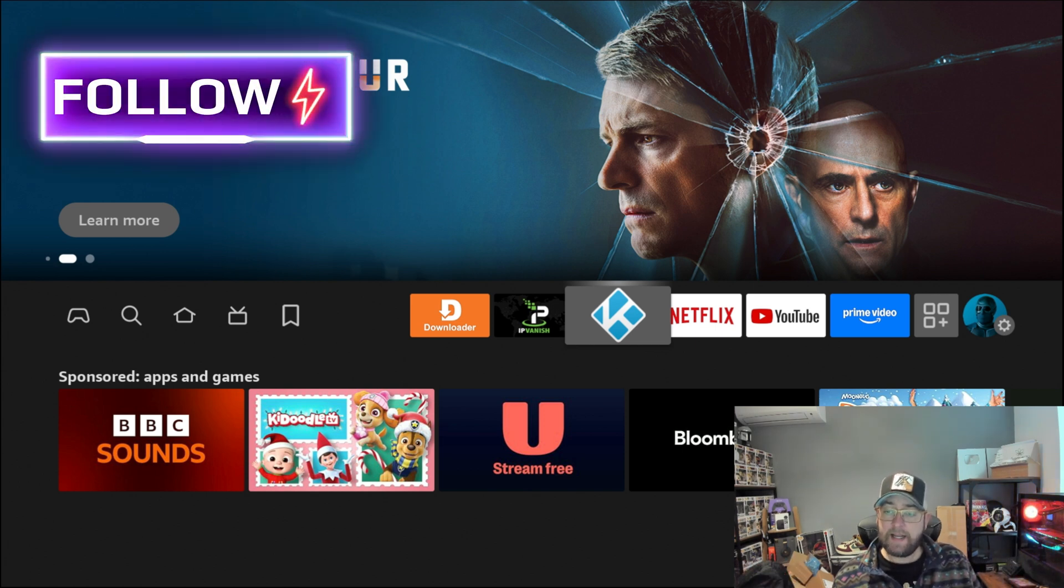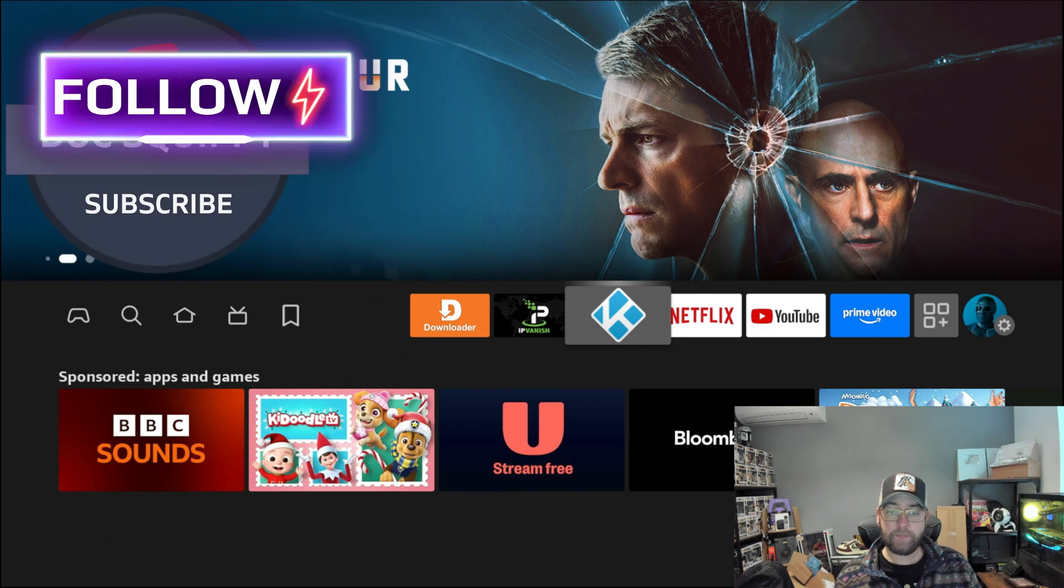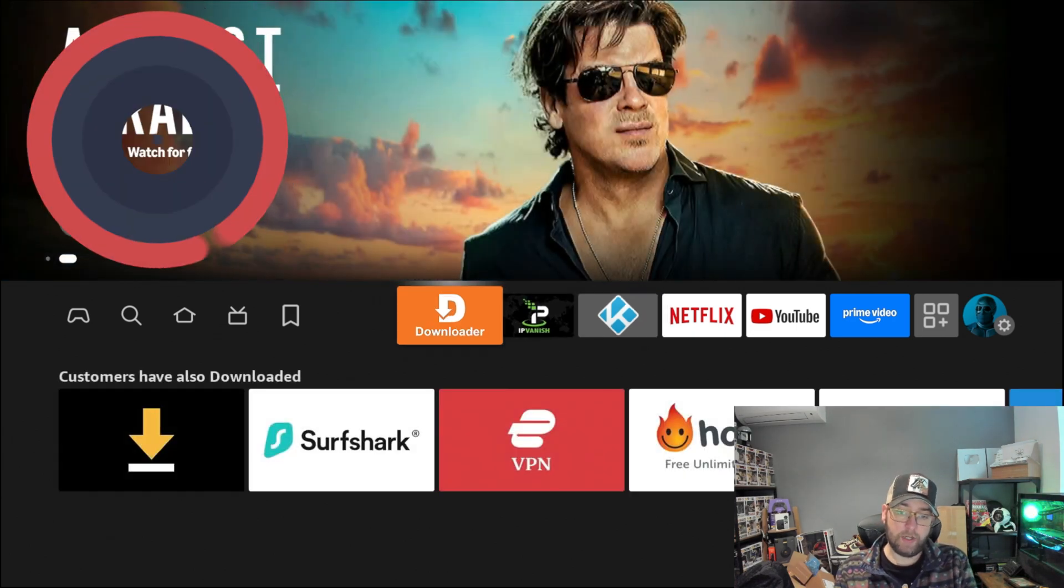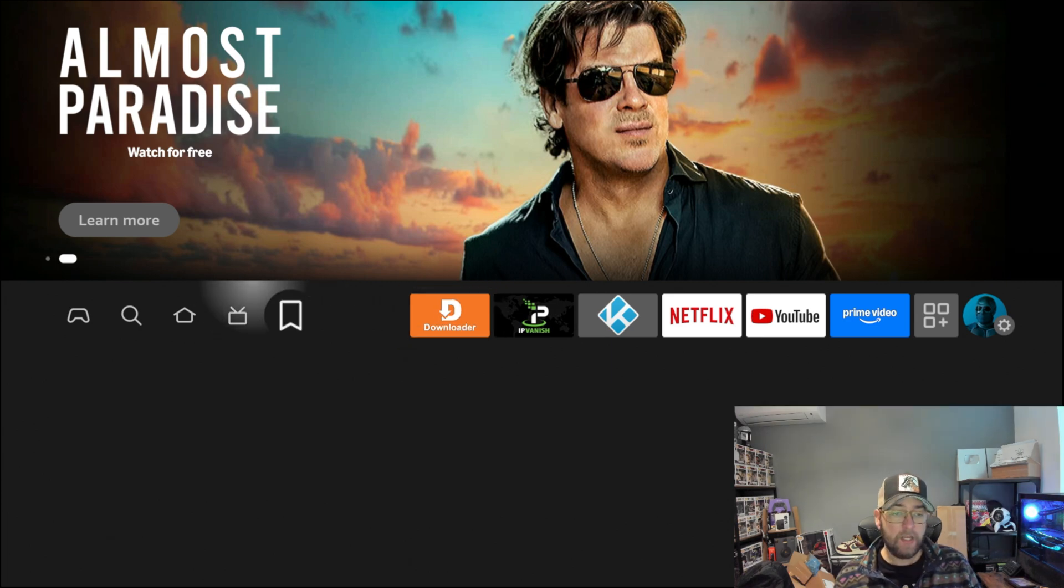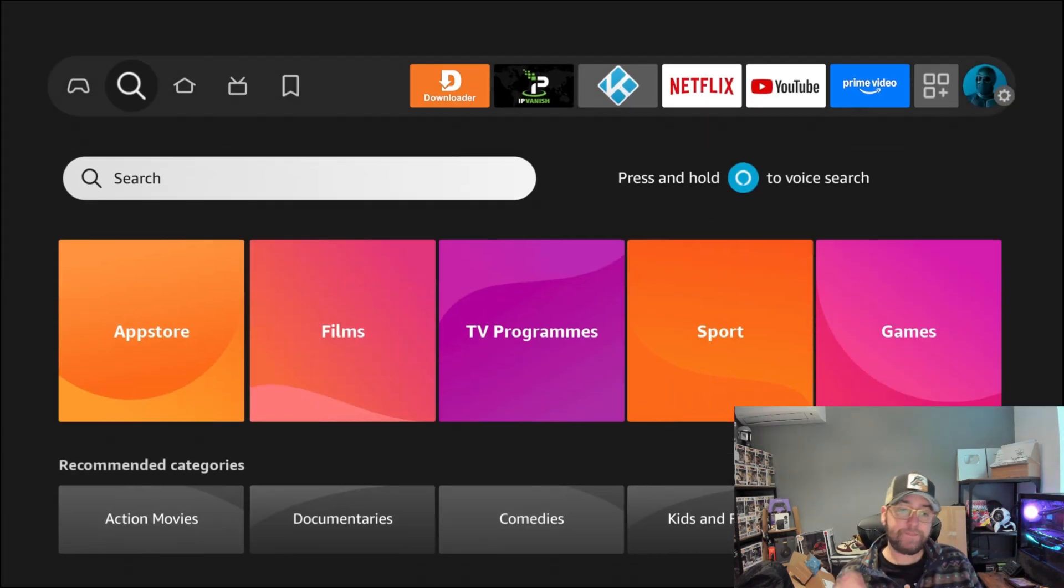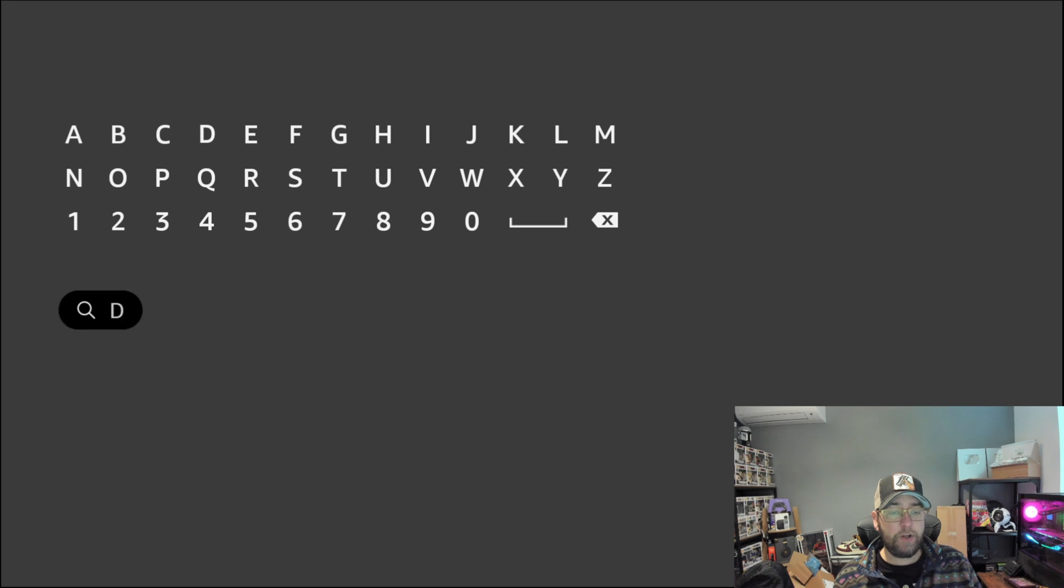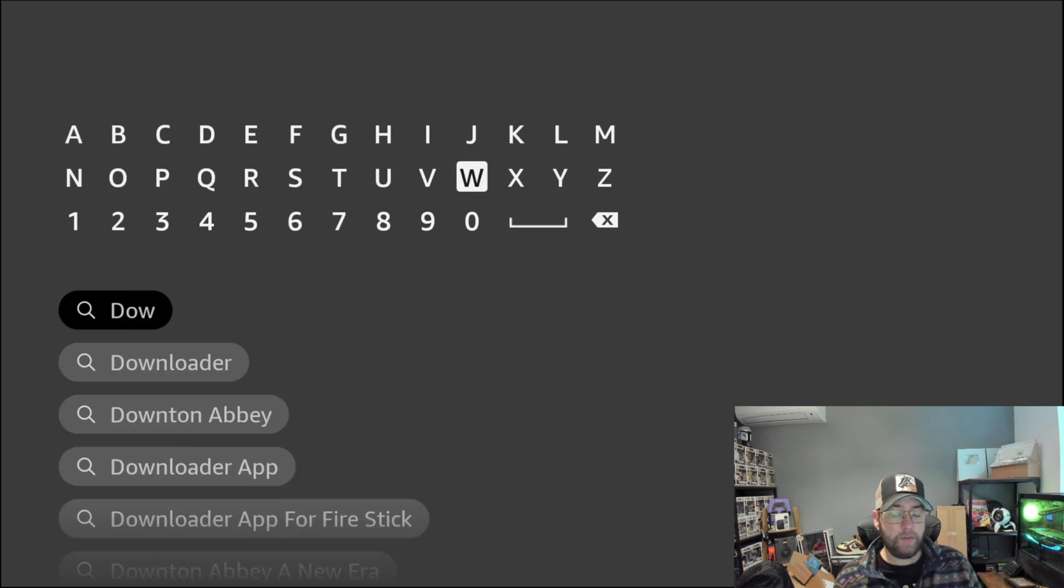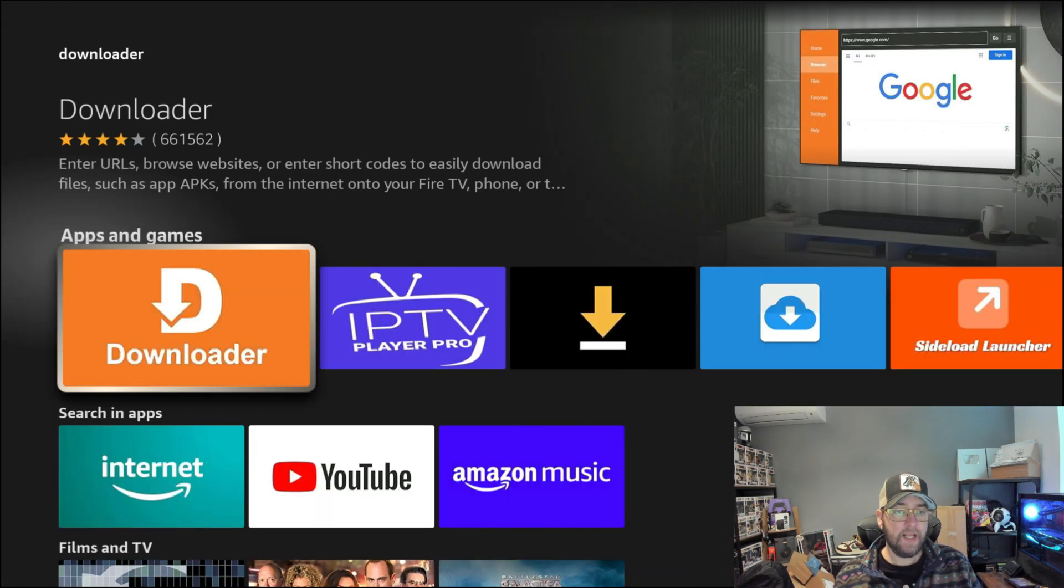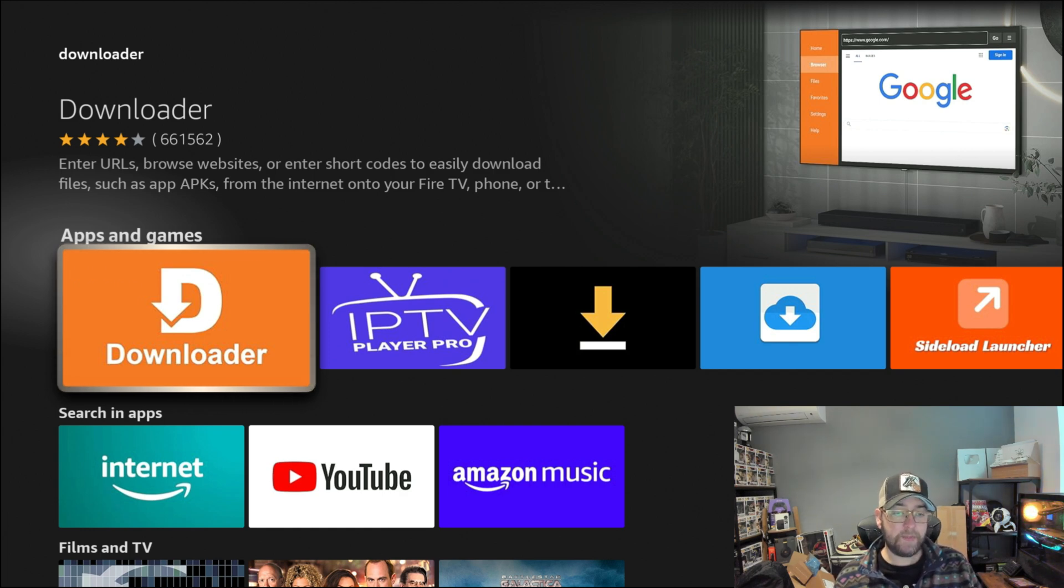First thing you're going to need is an application called Downloader. If you do not have that application, it's really simple to get. You go to the magnifying glass search and you type in Downloader. You just type D-O-W-N and you'll see Downloader there. You then click on Downloader and get it installed. Once it's installed, we don't need to open it yet.